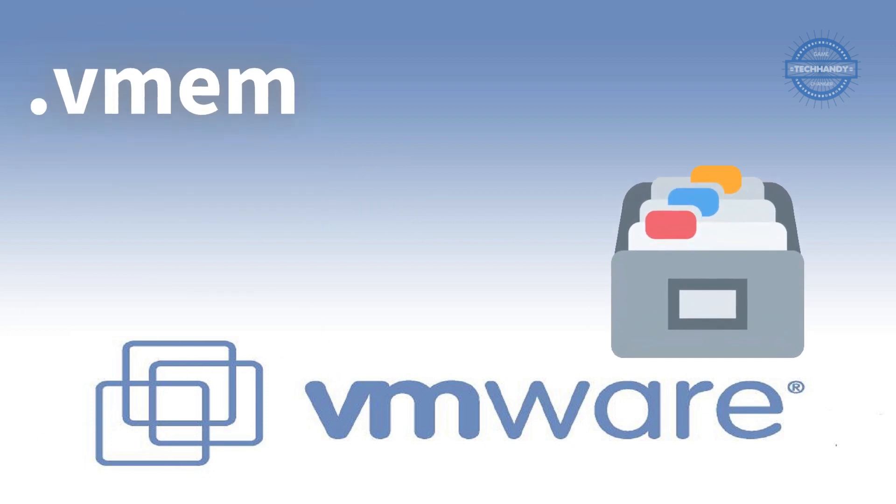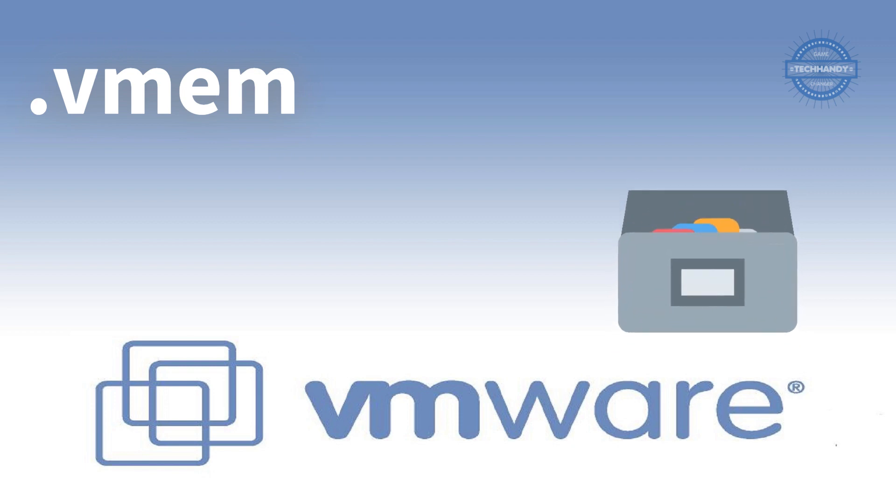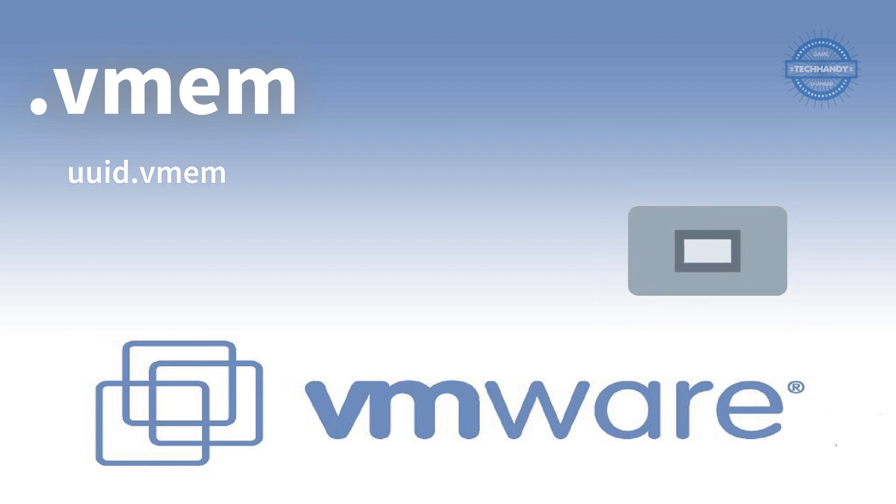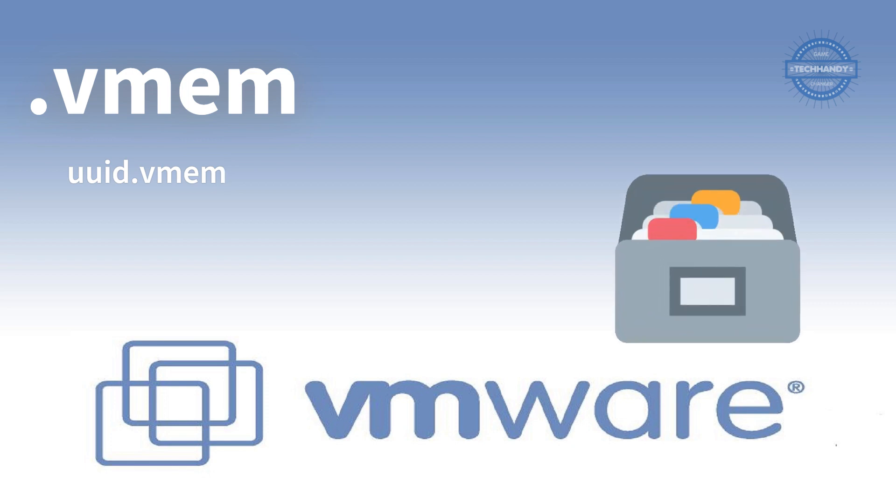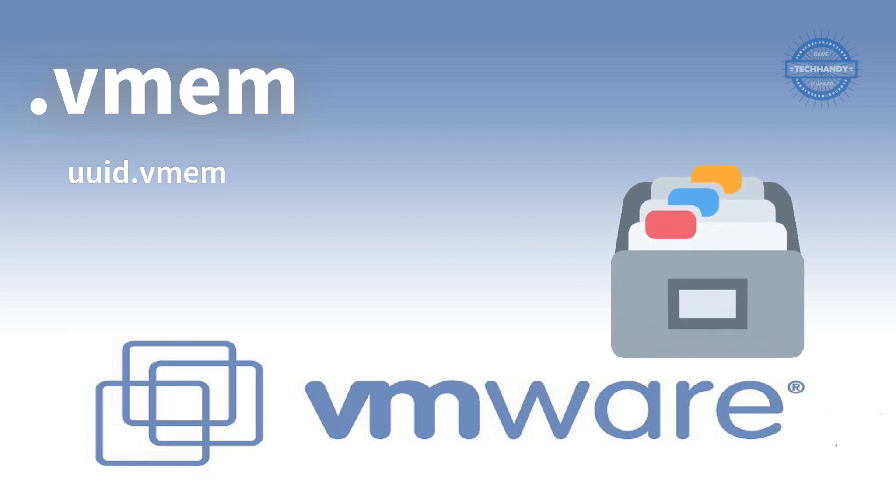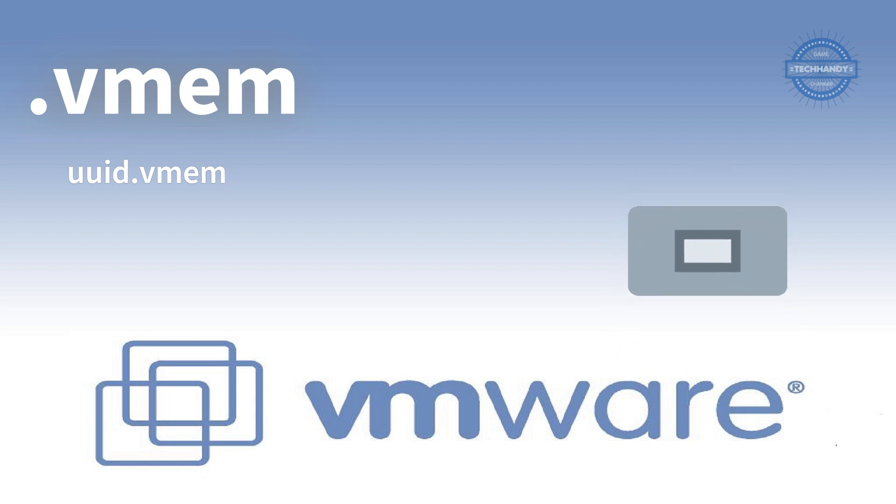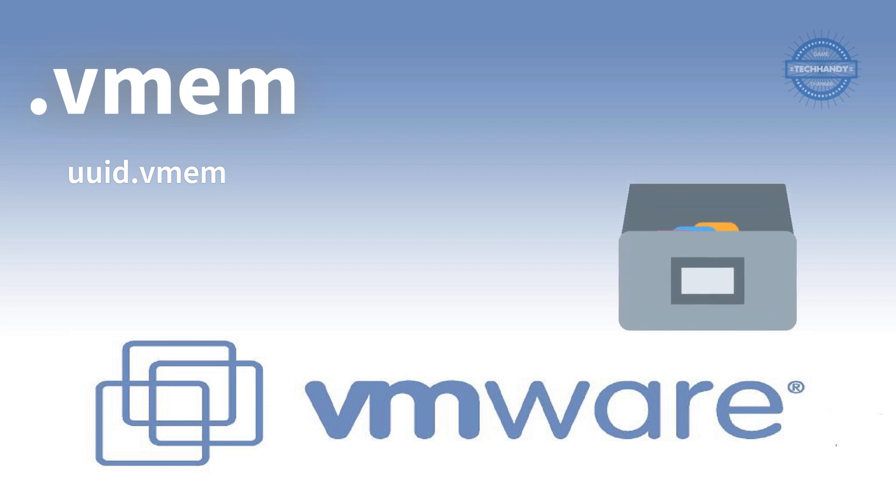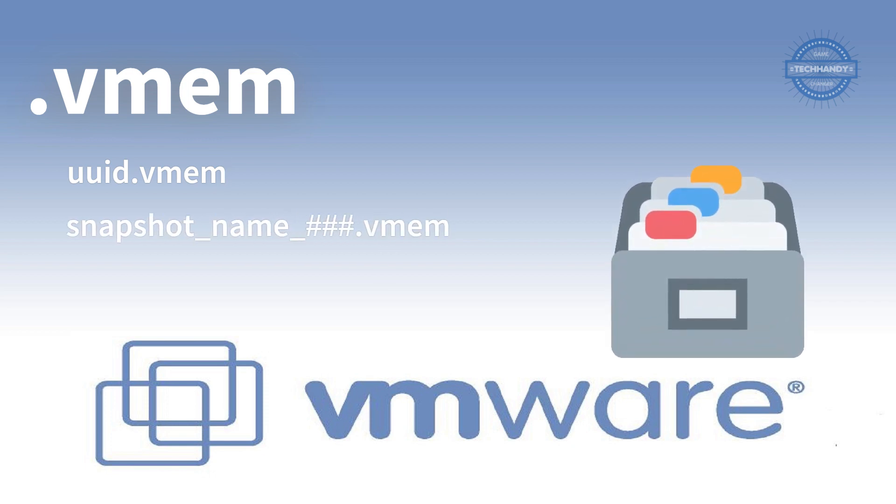.vmem is the virtual machine paging backup file. The virtual machine paging file backs up the guest main memory on the host file system. This file exists only when the virtual machine is running or if the virtual machine fails. It is stored in the working directory. Each snapshot of a virtual machine that is powered on has an associated .vmem file which contains the guest operating system main memory saved as part of the snapshot.